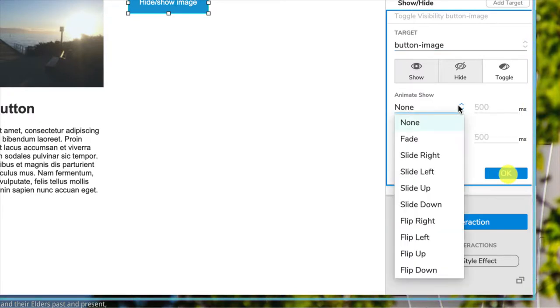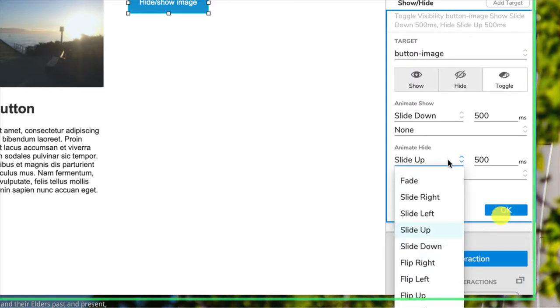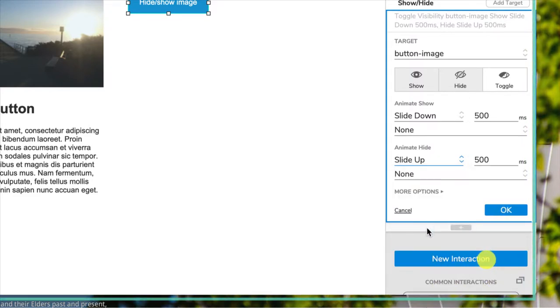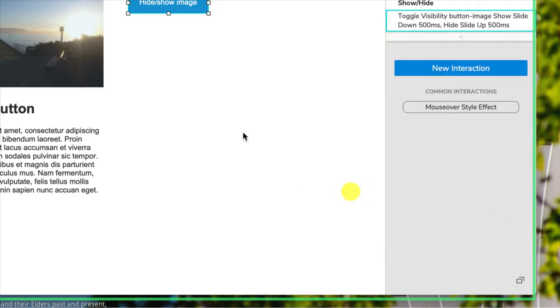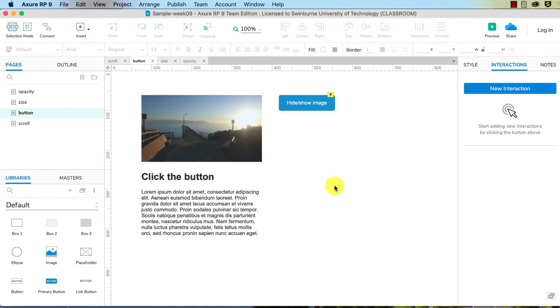So animate show, let's slide it this time. So to show it we're going to slide it down, and to hide it we're going to slide it up.